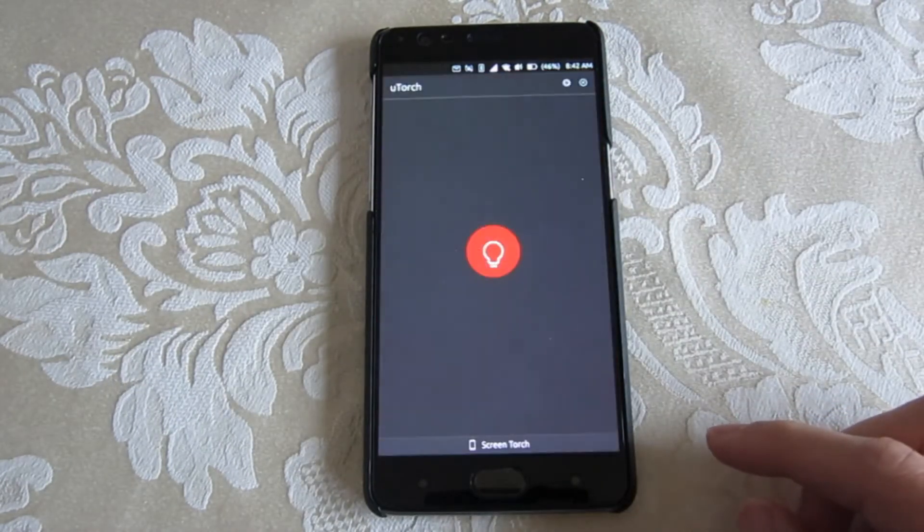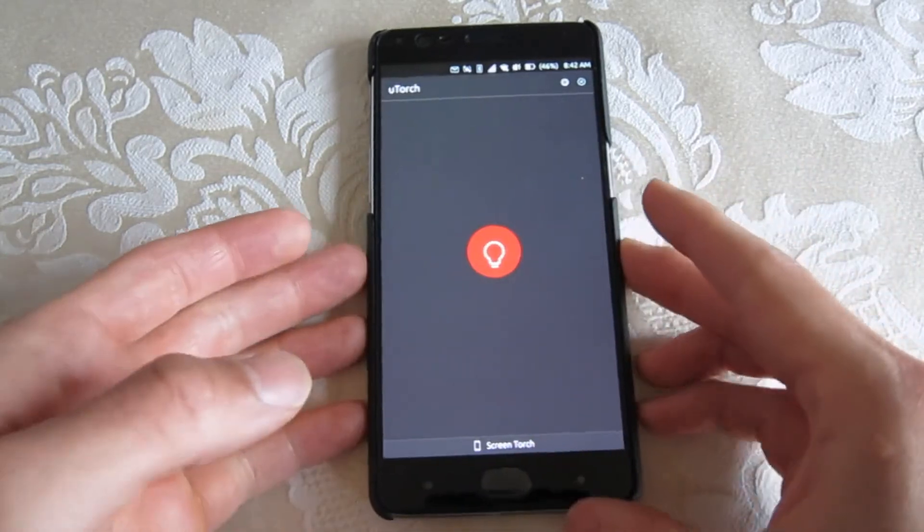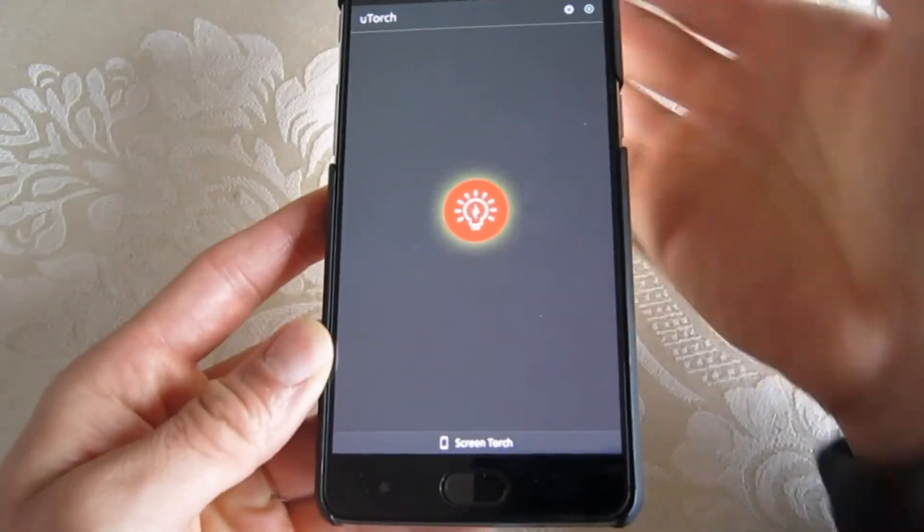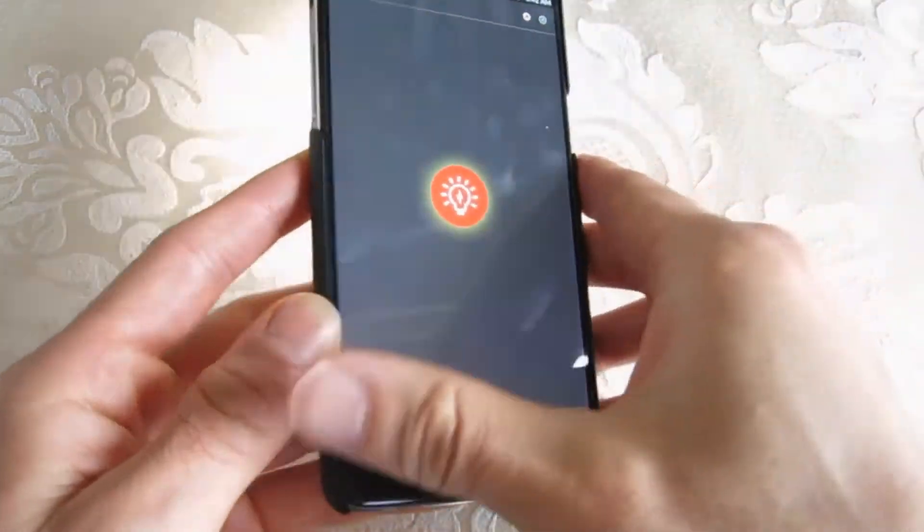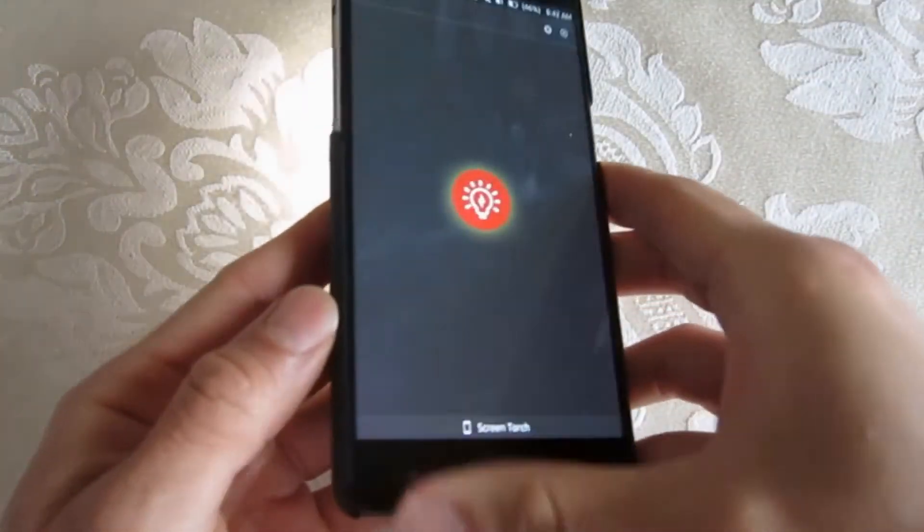The flashlight feature that wasn't working on the other image can be accessed using a third-party uTorch app.